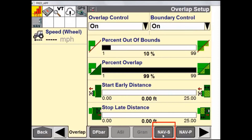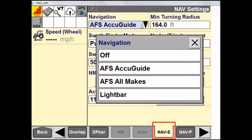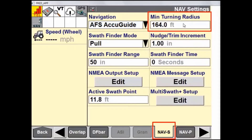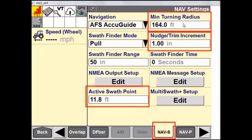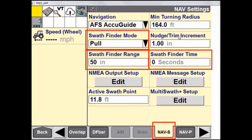The next tab we'll look at is our Nav S or Nav Settings tab. This is where we have various settings pertaining to our navigation controller and navigation system. We have Navigation, where we select what type of navigation system we are using, as well as Minimum Turning Radius, Active Swath Point, and Nudge Trim — these will all affect the performance of the system while on Auto Guidance. Swath Finder Mode, Swath Finder Range, and Swath Finder Time are all visual effects that will not affect our actual Auto Guidance performance.